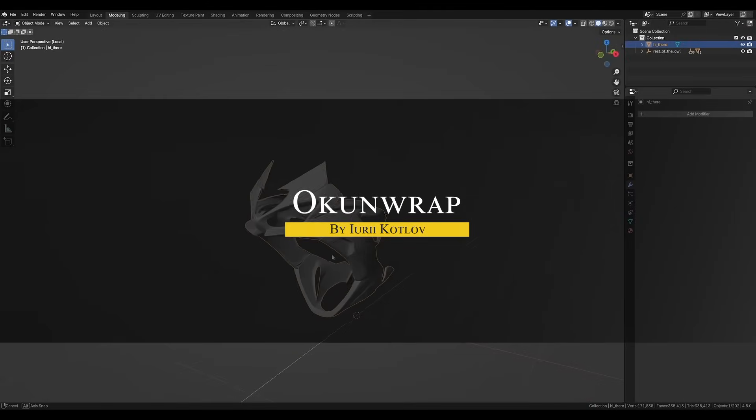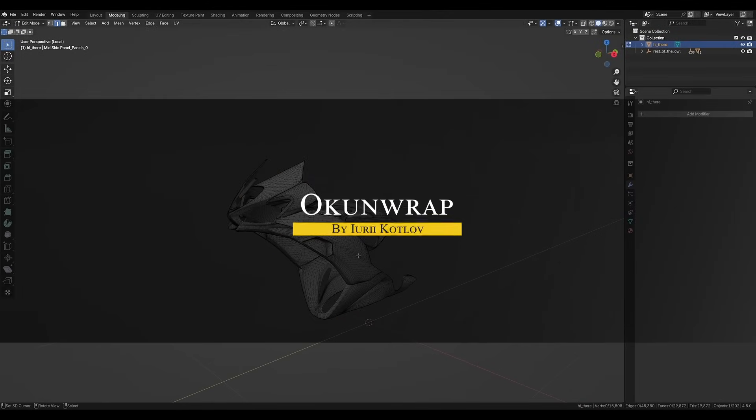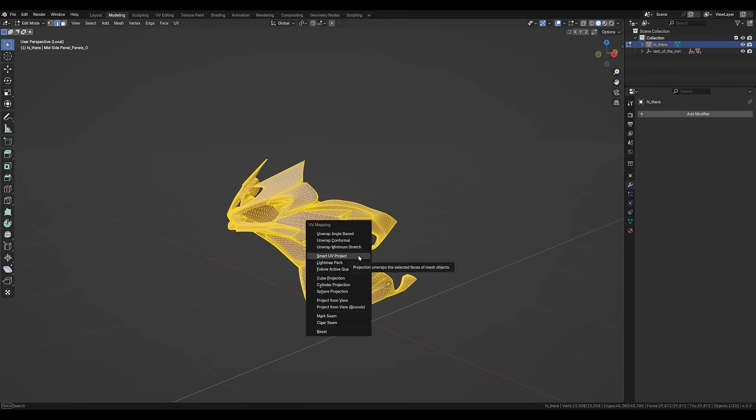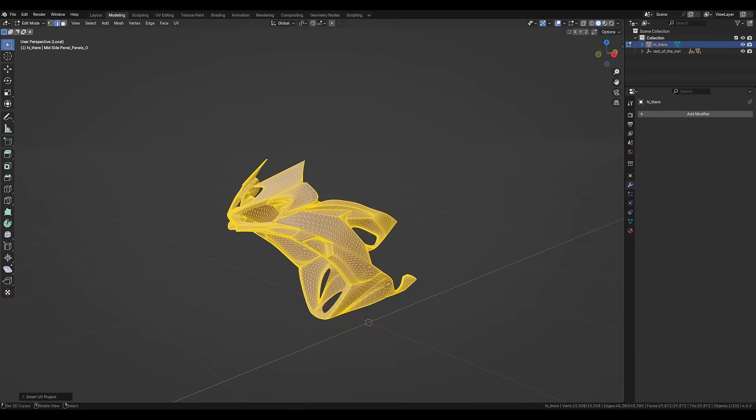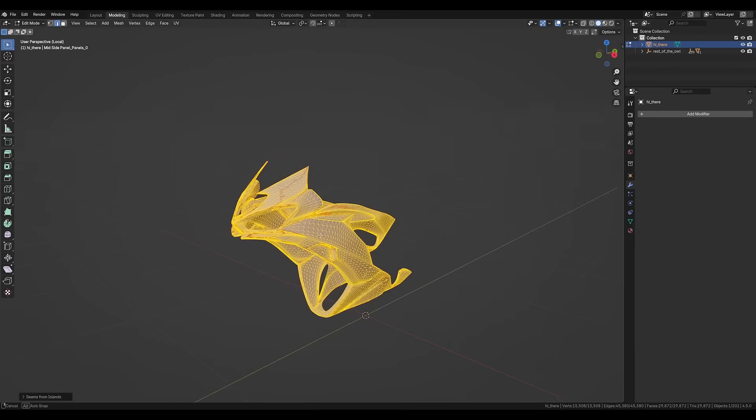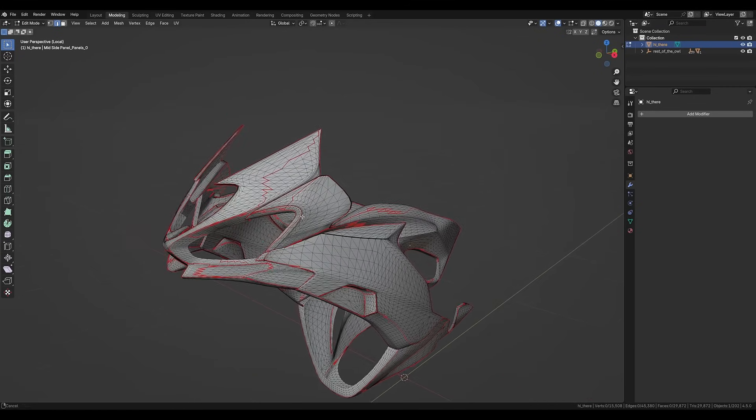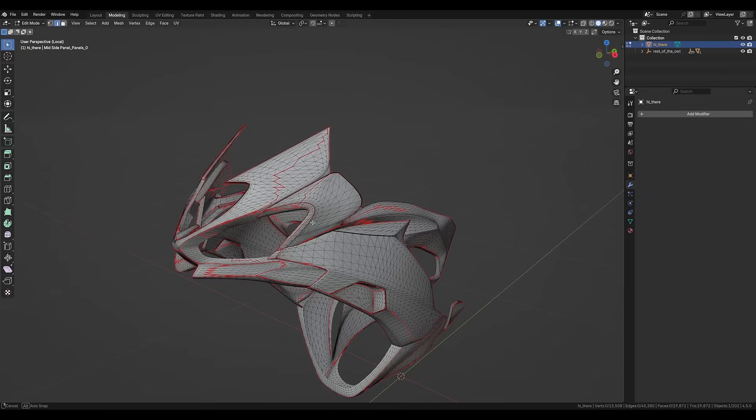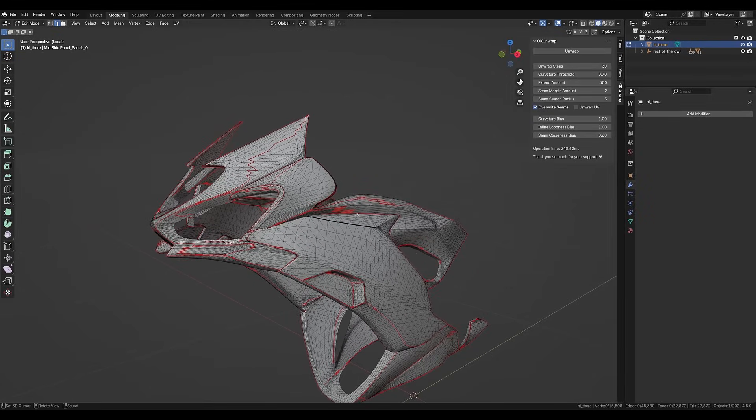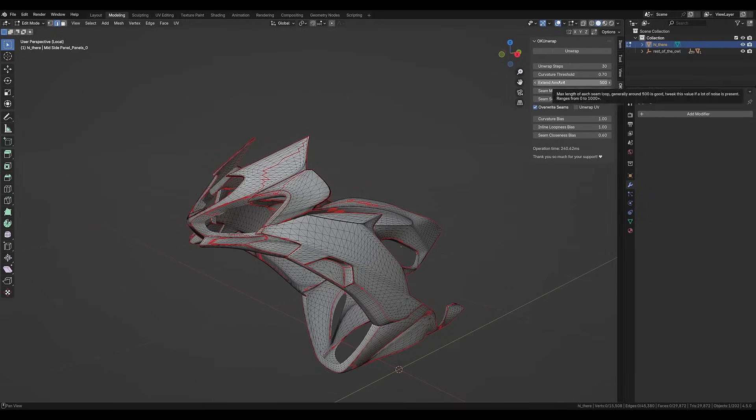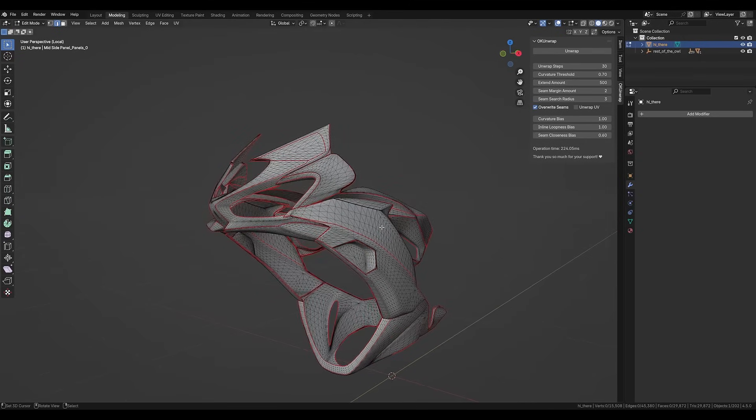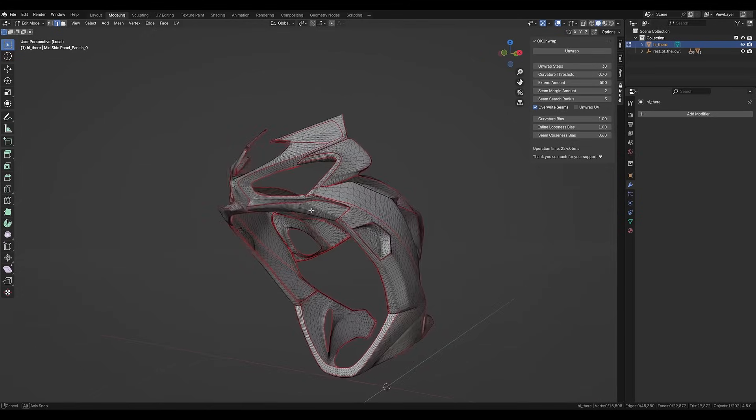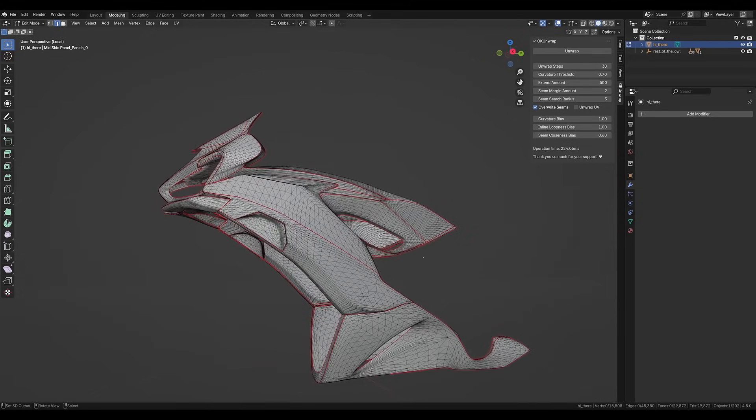Last but not least, we have OK Unwrap, which is a fully automatic, curvature-based UV unwrapping add-on. In simple terms, it's going to help you unwrap UVs on a model when doing it manually would be too time-consuming or tedious. The add-on analyzes your mesh shape and generates smart seam placements and UV islands for you to give a better result compared to Blender's built-in unwrap. It's great for things like auto-unwrapping lots of assets or very complex models.